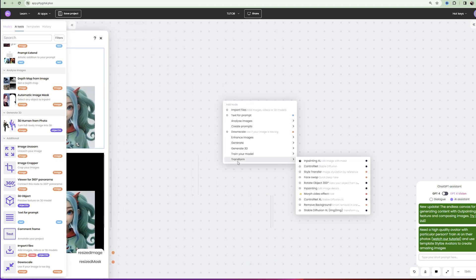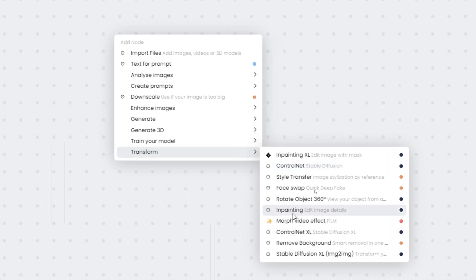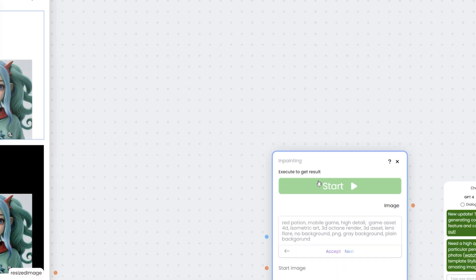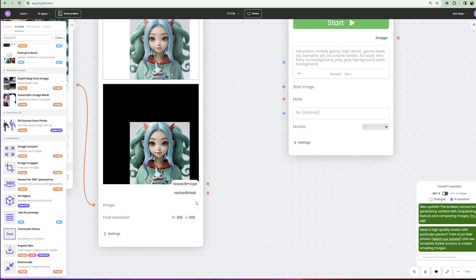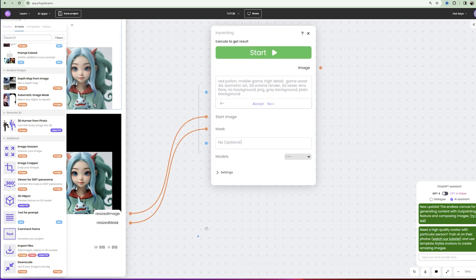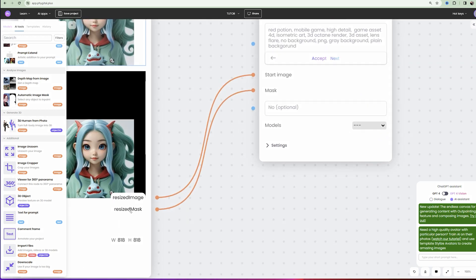Now, click the right mouse button, go to Transform and create an InPainting node. Next, we connect the resized mask slot to the mask and the resized image to the start image.